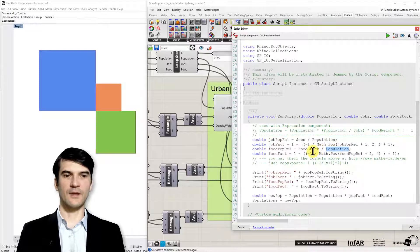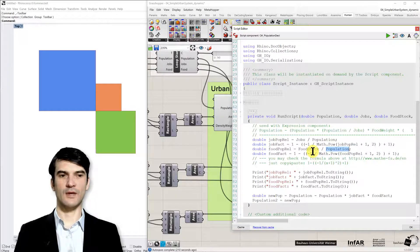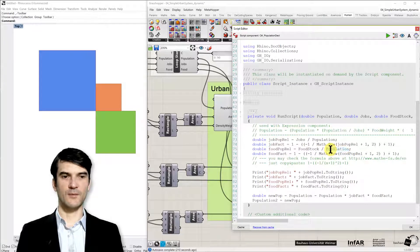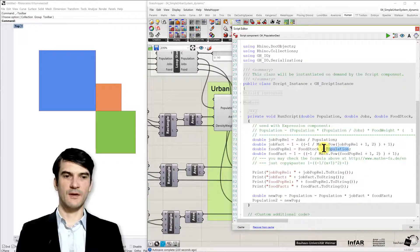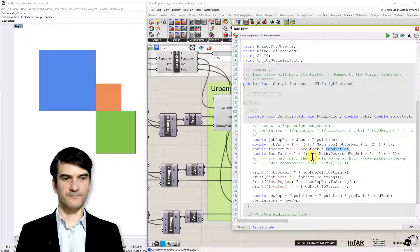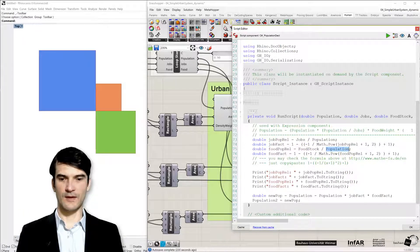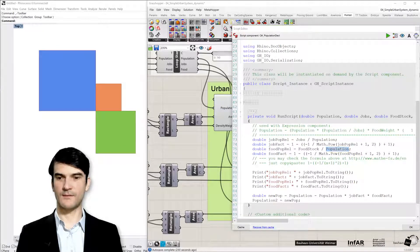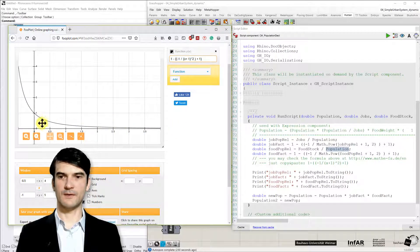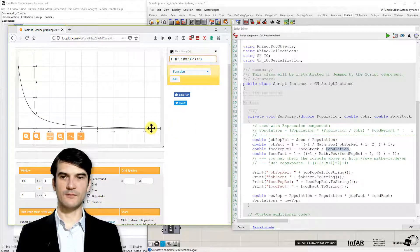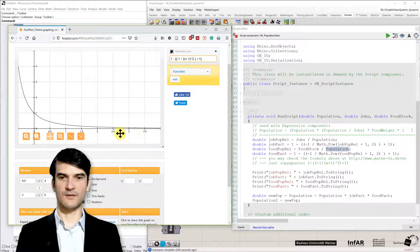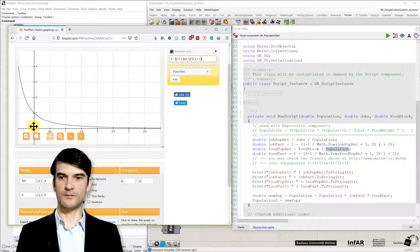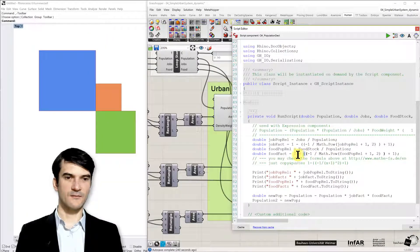So it can be between 1 and 0 depending on the food population relationship. And the food population relationship is just the food stock divided by the population. This is a relationship between the available food and number of population. And if the population becomes bigger and bigger and the food decreases, then I will have a high value in my function. The function that I created here means a high input value.